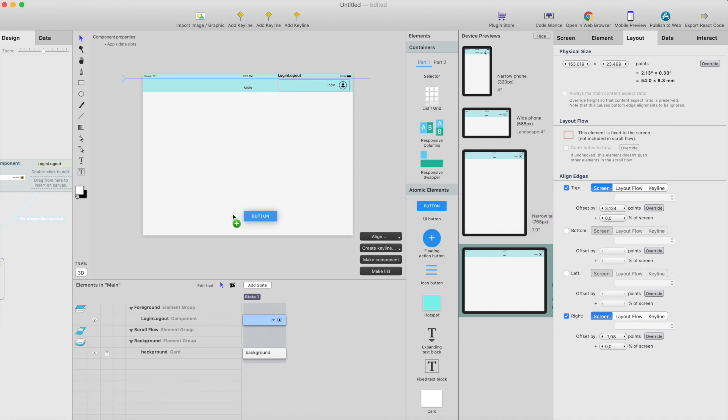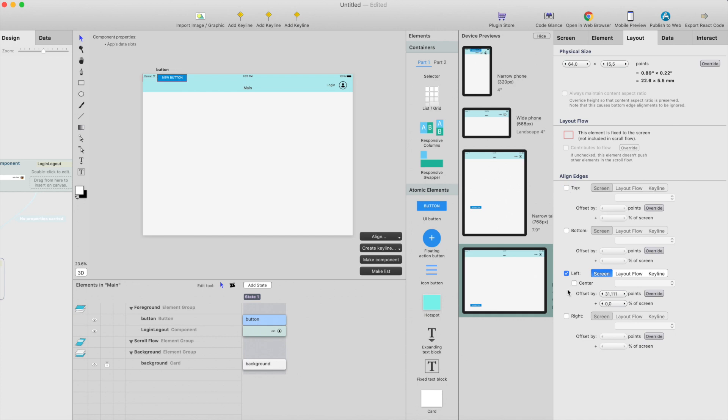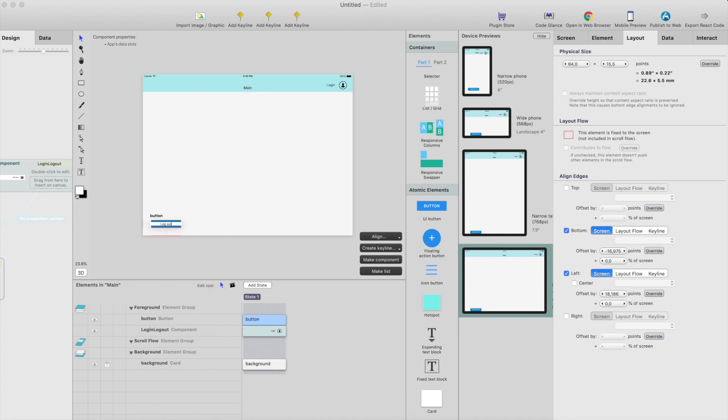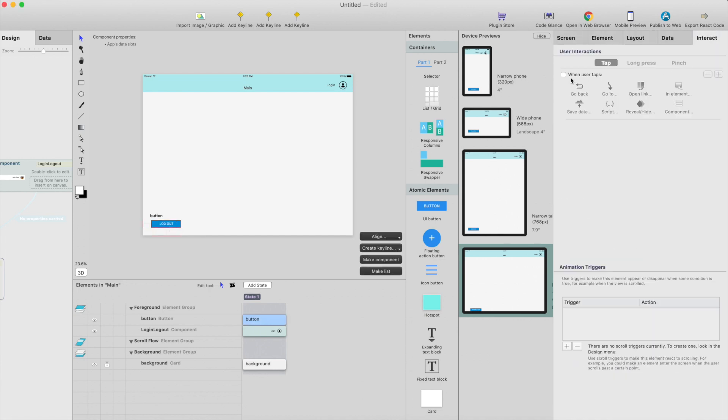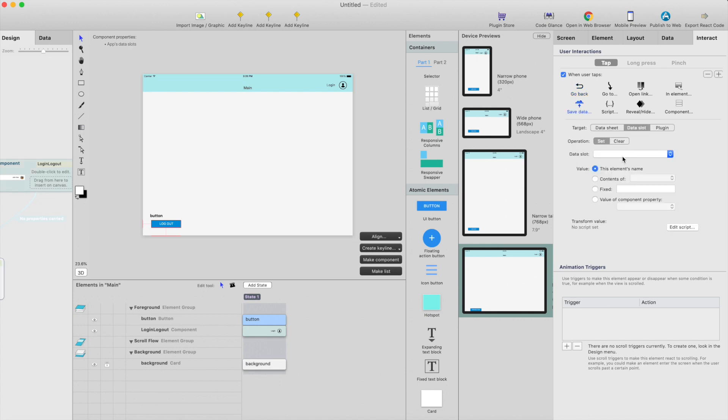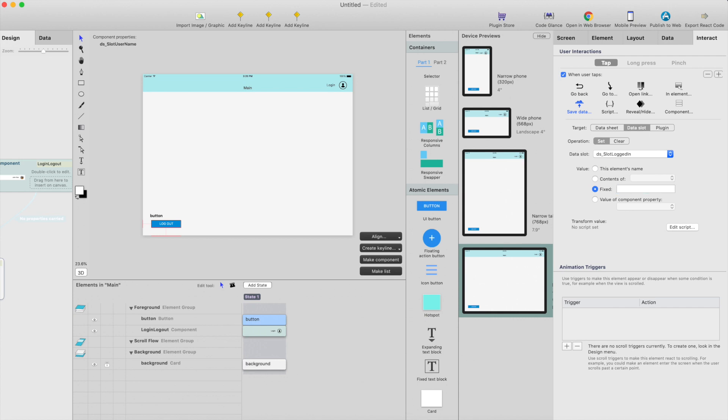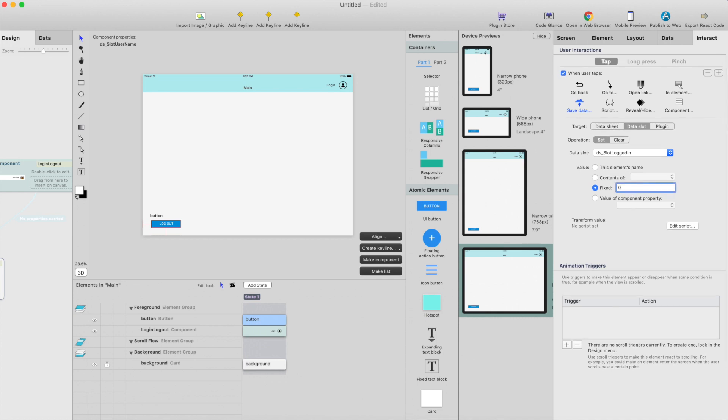And then we need a button for logging out. I'll just add a button here, move it from bottom and from left, like this. And this doesn't do anything else, it just changes the value in data slot logged in, and it changes the value to zero.